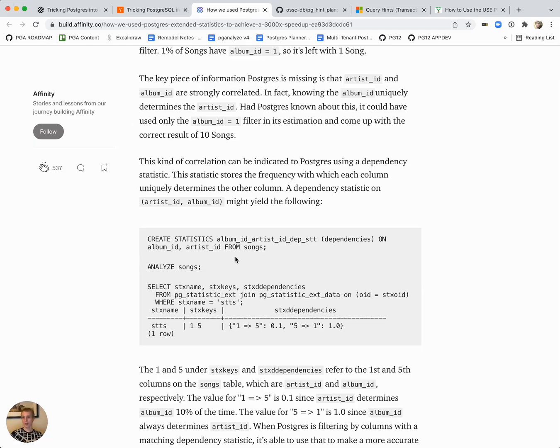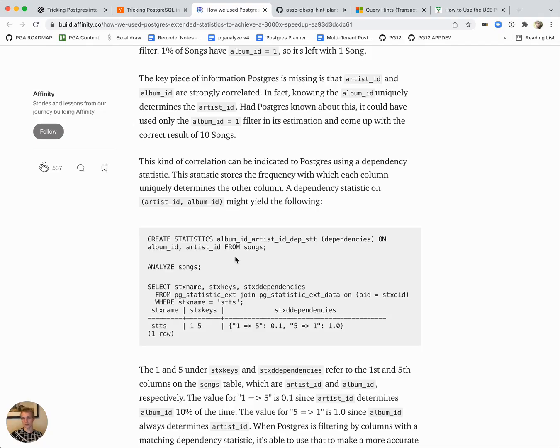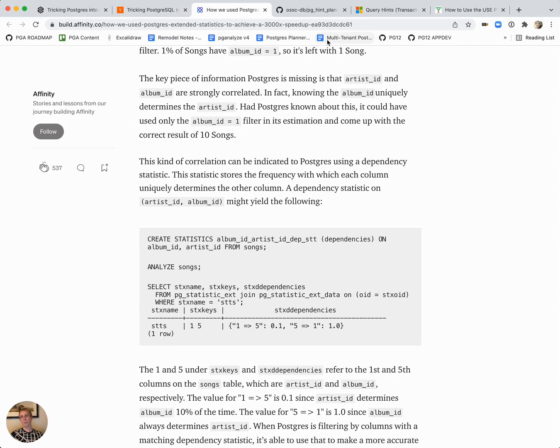Certainly that's something I would look at first. If you encounter a query planning problem, look at the estimates, look at the statistics, use CREATE STATISTICS to create additional statistics that improve the query plan. Now it did make me curious though, if we want to force query plans, what are the options?